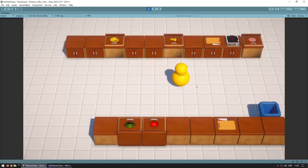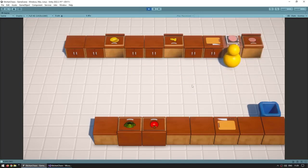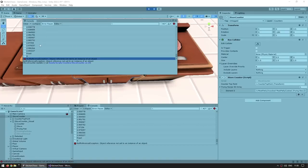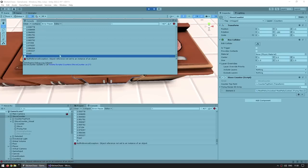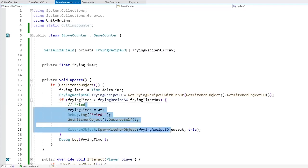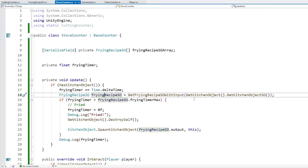Let's test. I pick up some uncooked meat, drop it, and after a bit there are the timers - the timer increases until three, then it's fried, then it's reset. But then we've got a null reference exception - the same problem as on the cutting counter. We put uncooked meat, fry it, destroy it and spawn cooked meat, but then the cooked meat is not an input for any recipe, so it returns null.